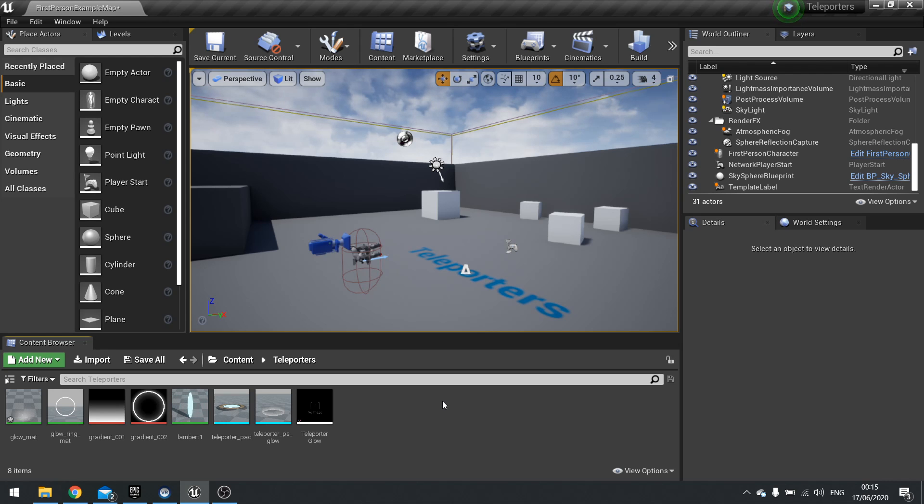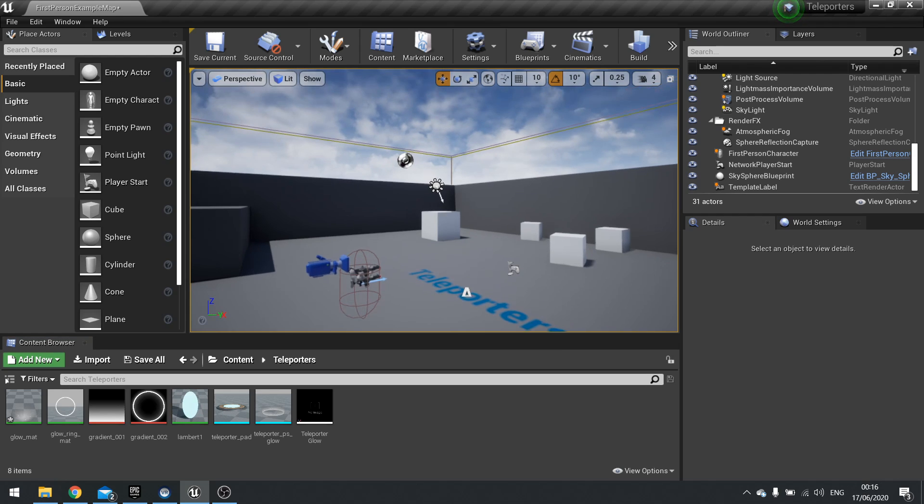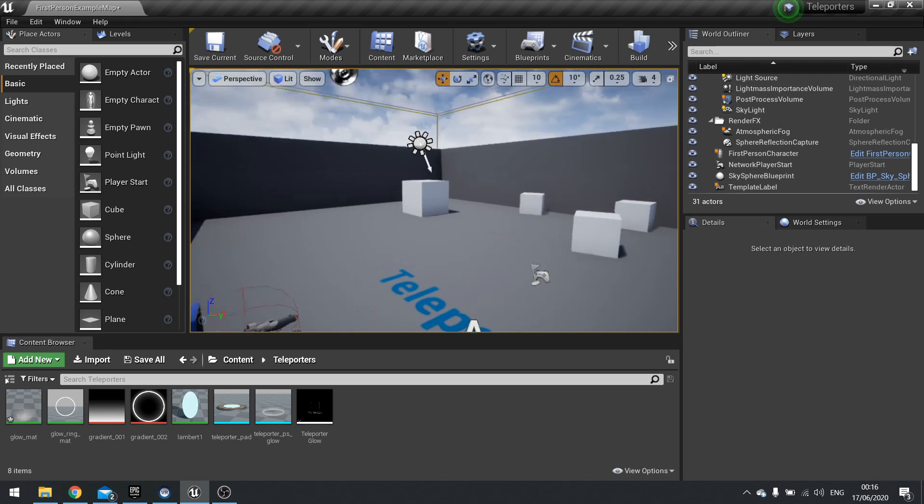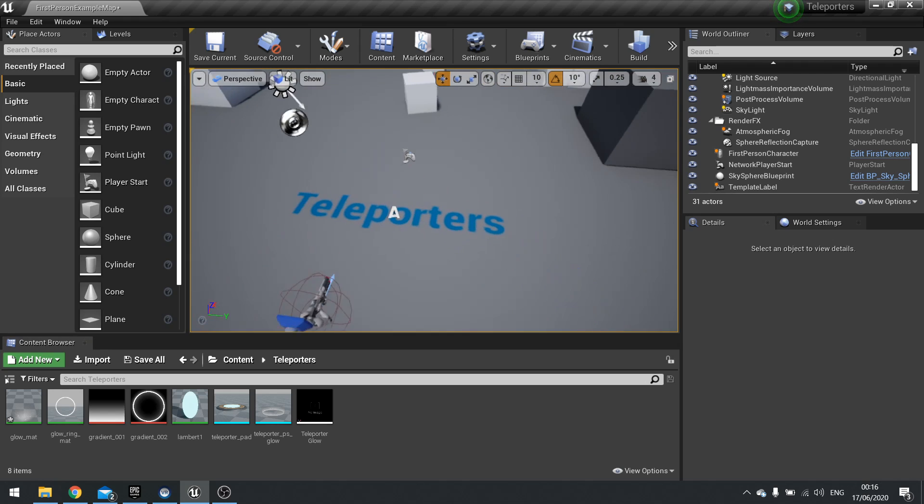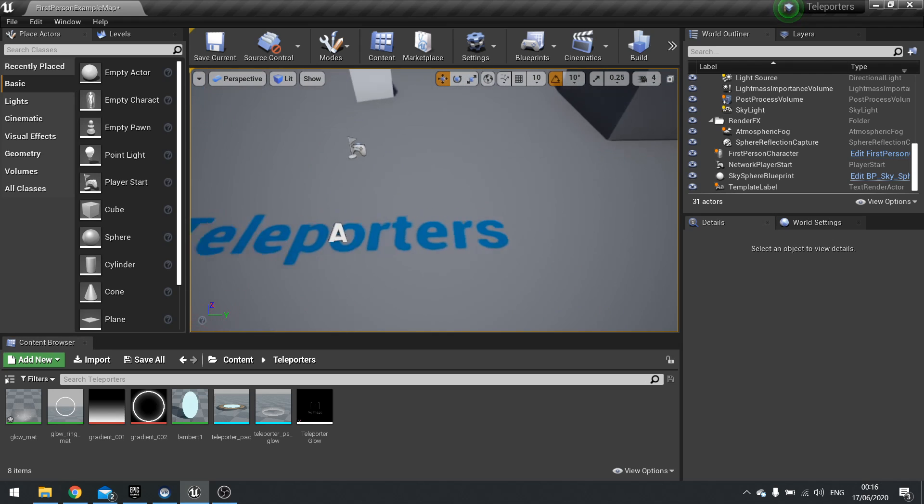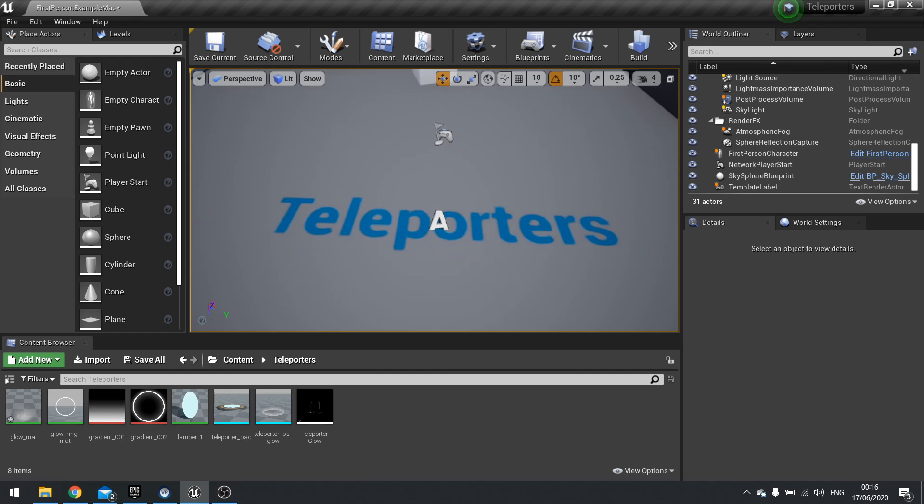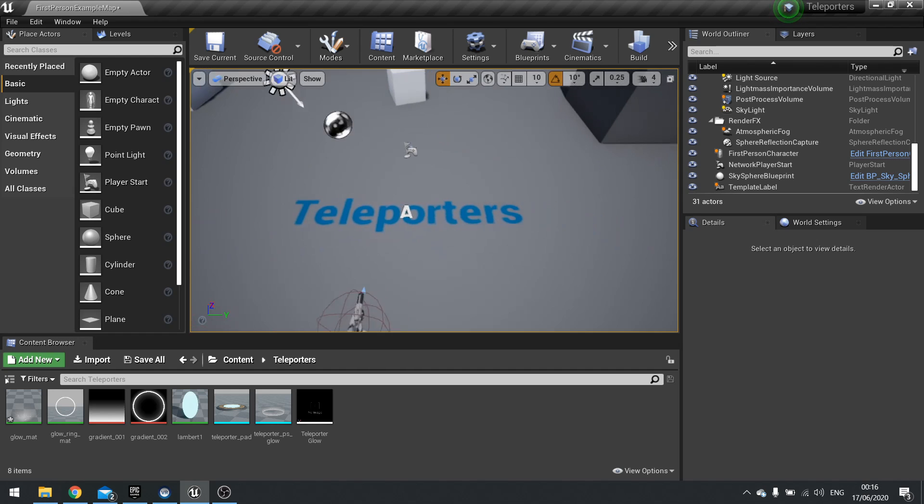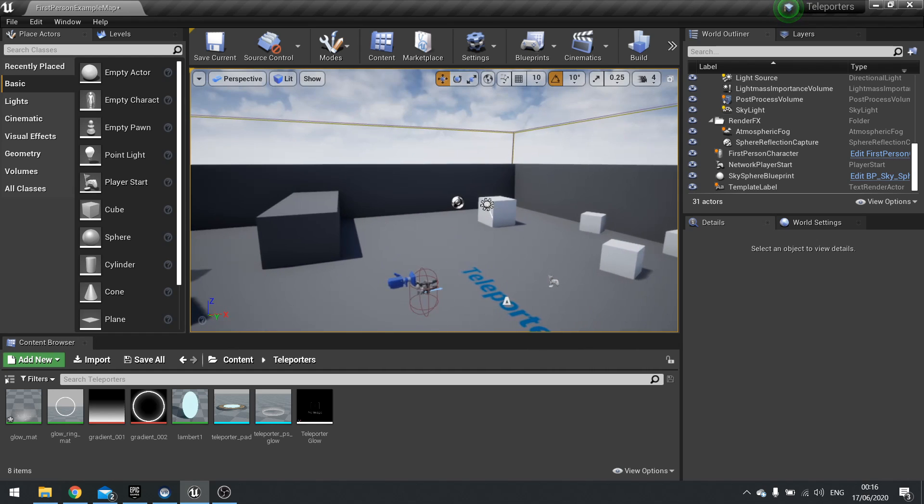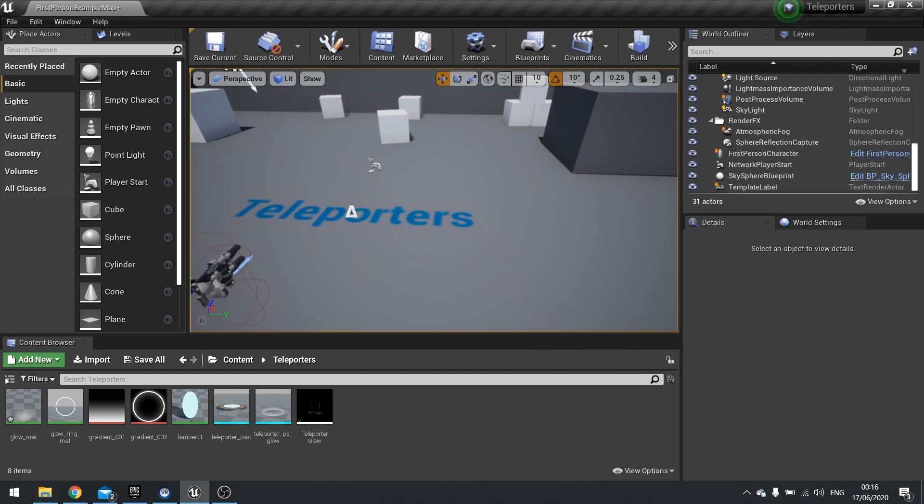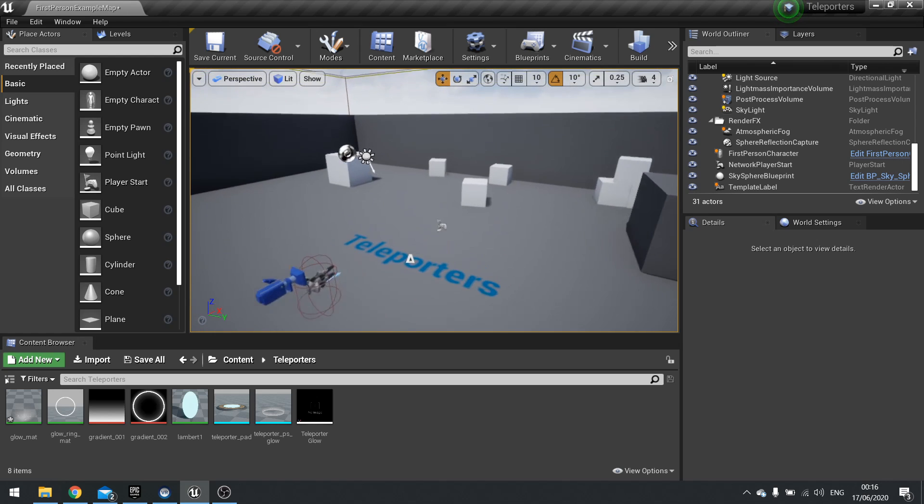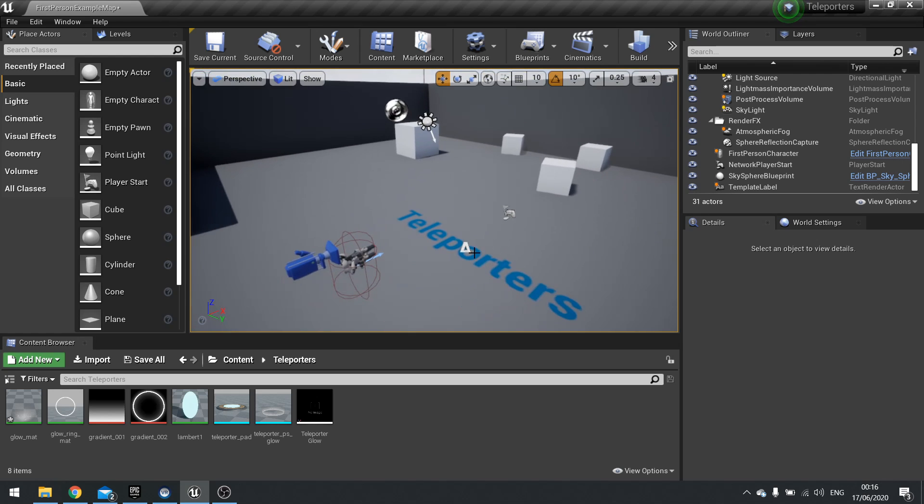Hi everyone and welcome back to another UE4 tutorial. This video was voted for by my Patrons and YouTube members for the month of June. Thank you to everyone who's supporting me and voting for this month's video. This video is all about teleporters, creating two teleporter pads that you can travel freely between. Now there are loads of different ways of doing this. This is just going to be one method. If you want to see more methods, leave a comment below.